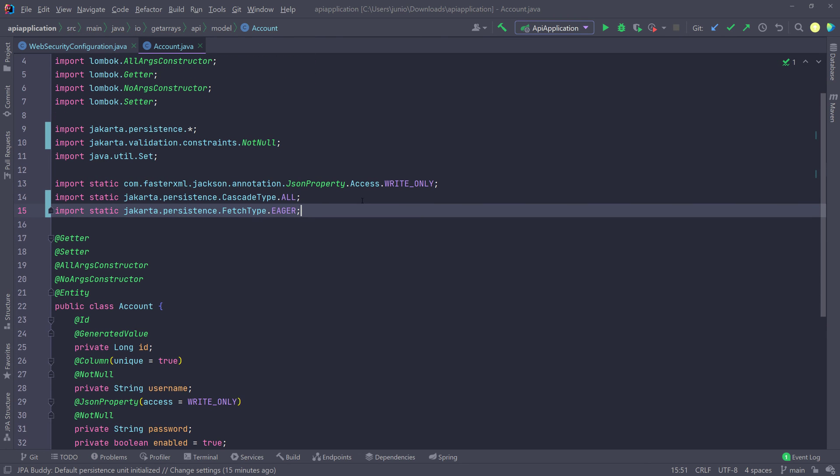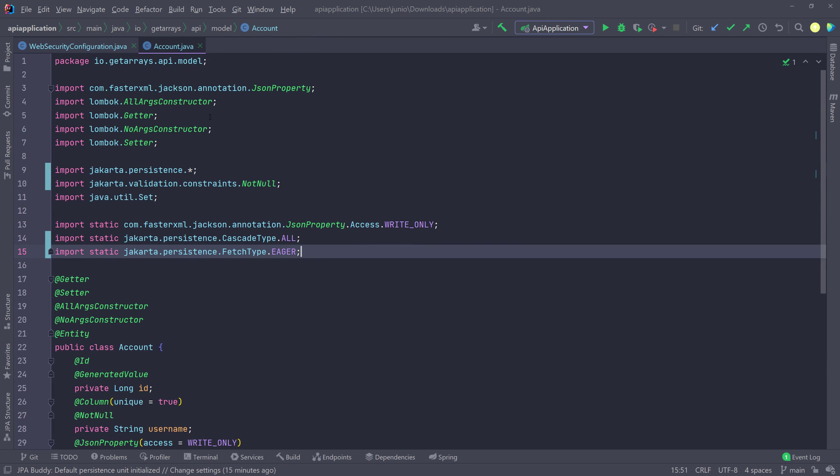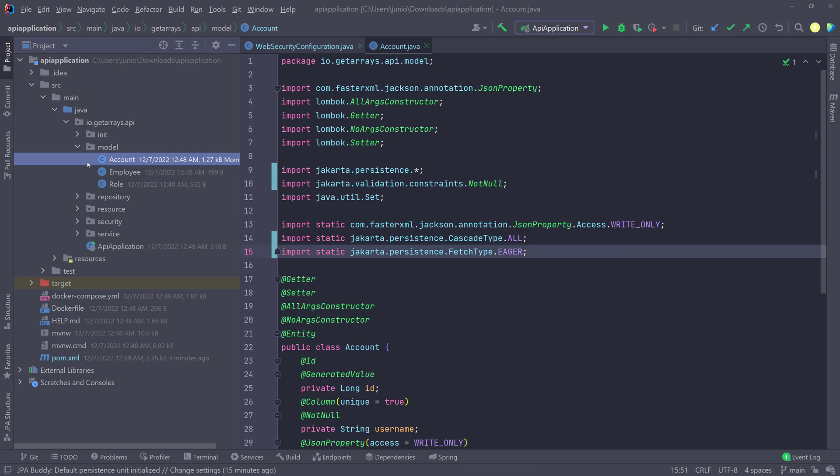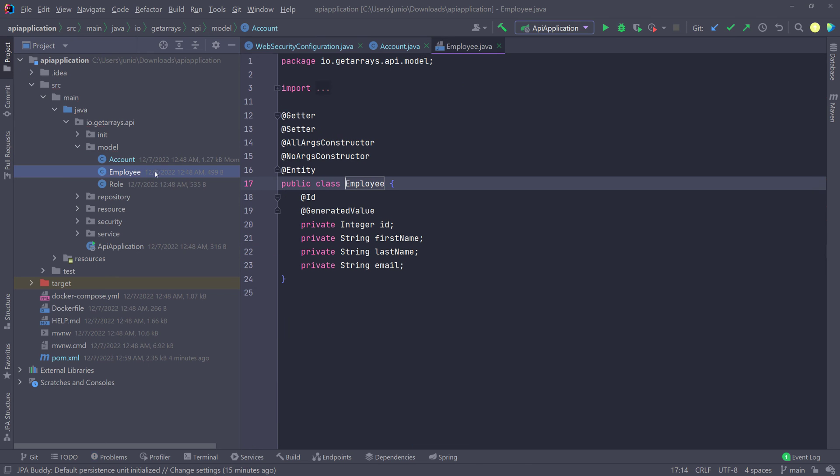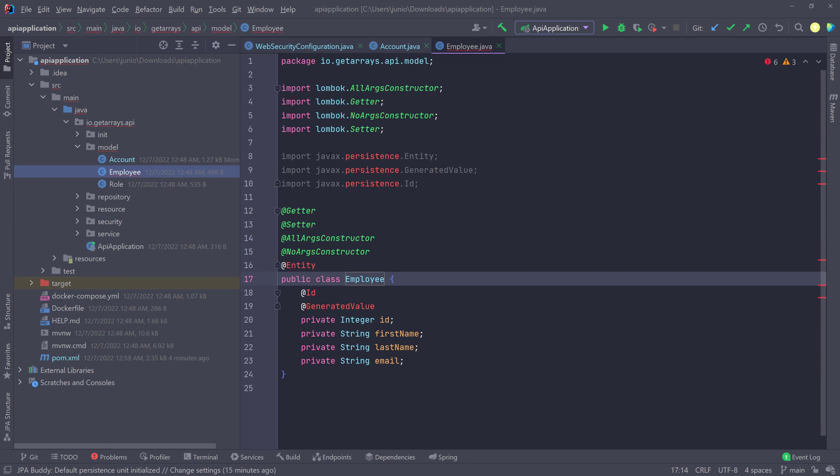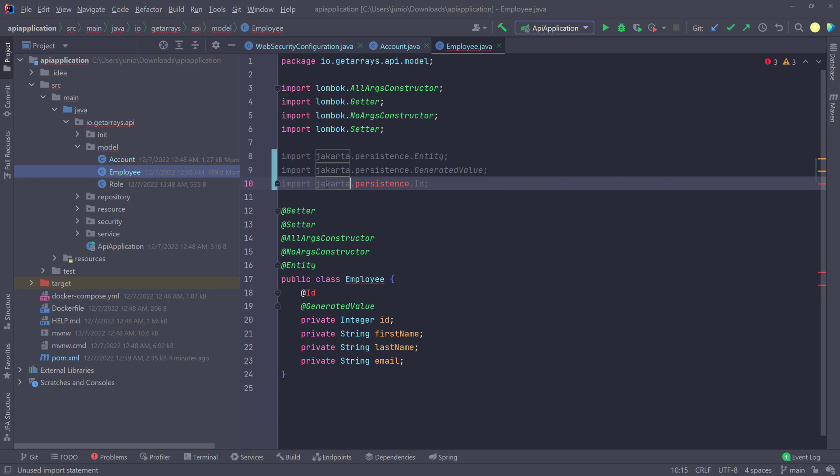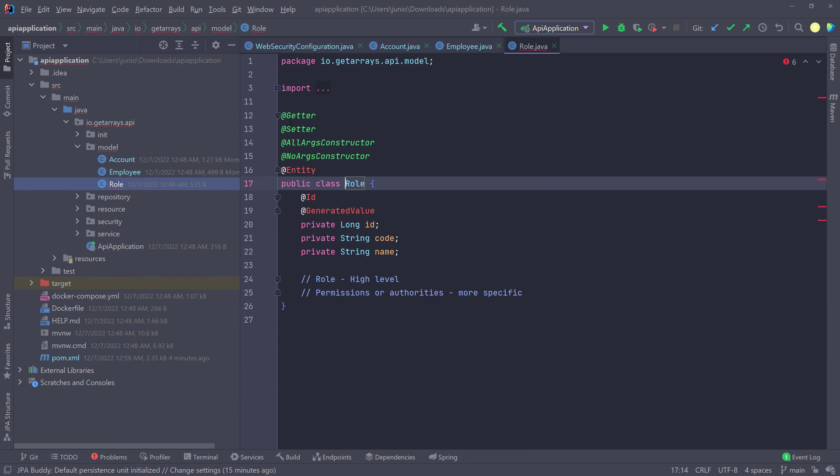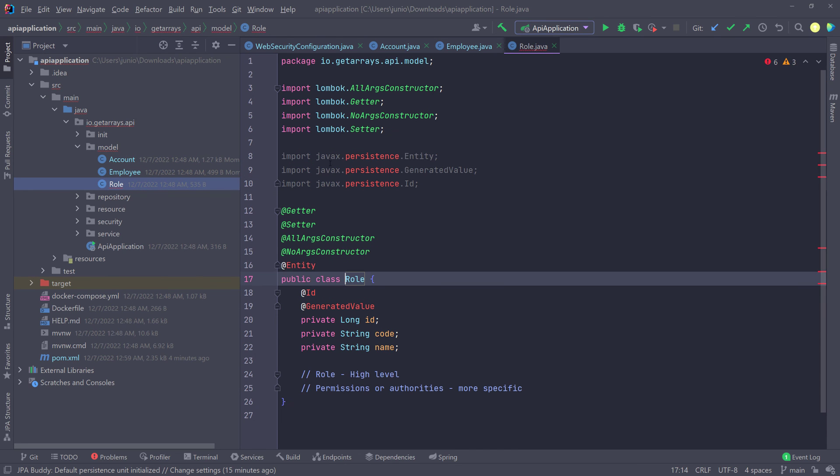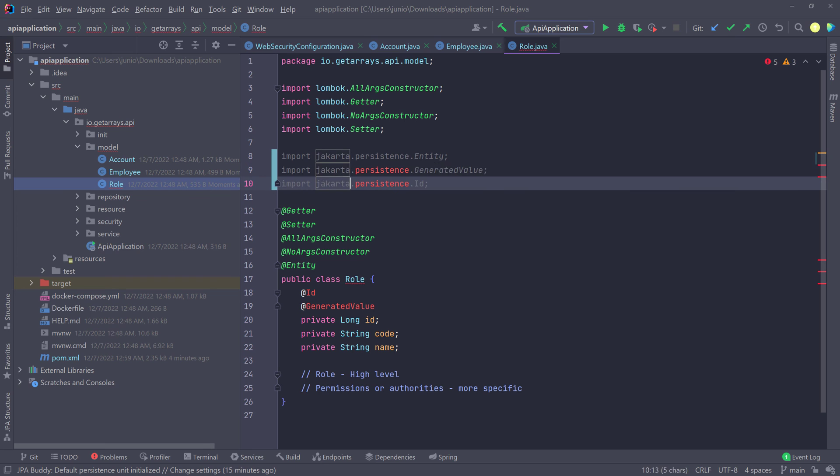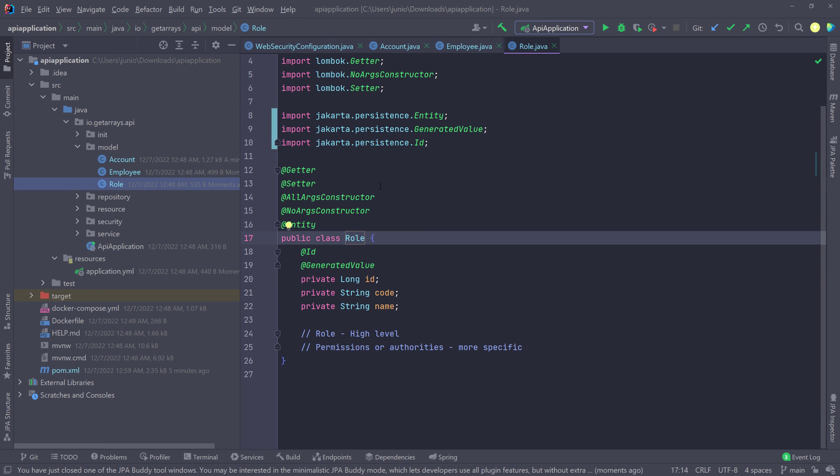I'm pretty sure there's a way that we can select all of them and do it quickly. I just don't know the shortcut for it in IntelliJ. So I'm just going to go ahead and do it manually. So all the Java X, we have to change them to Jakarta. So we're going to do the same in here, Jakarta.